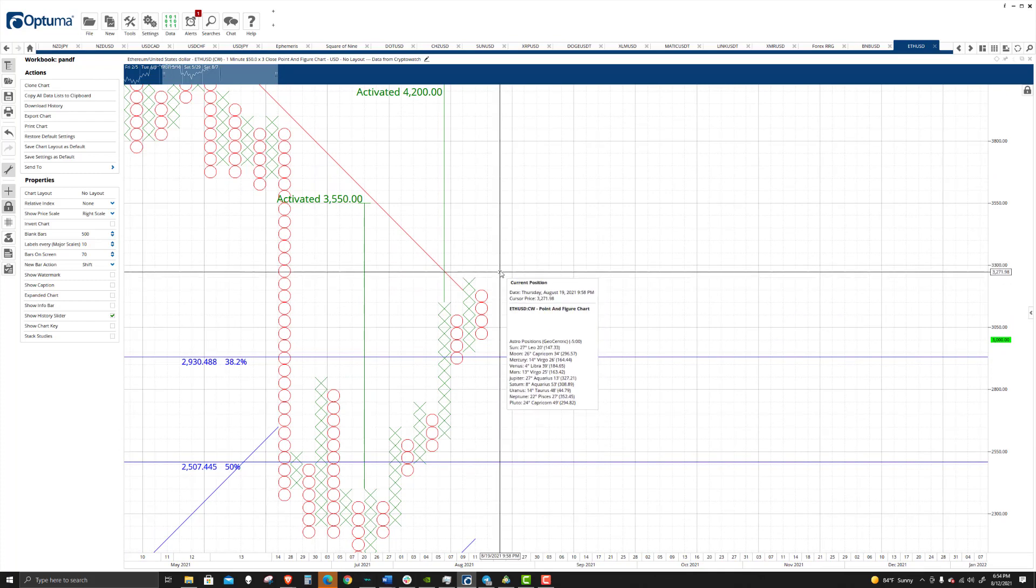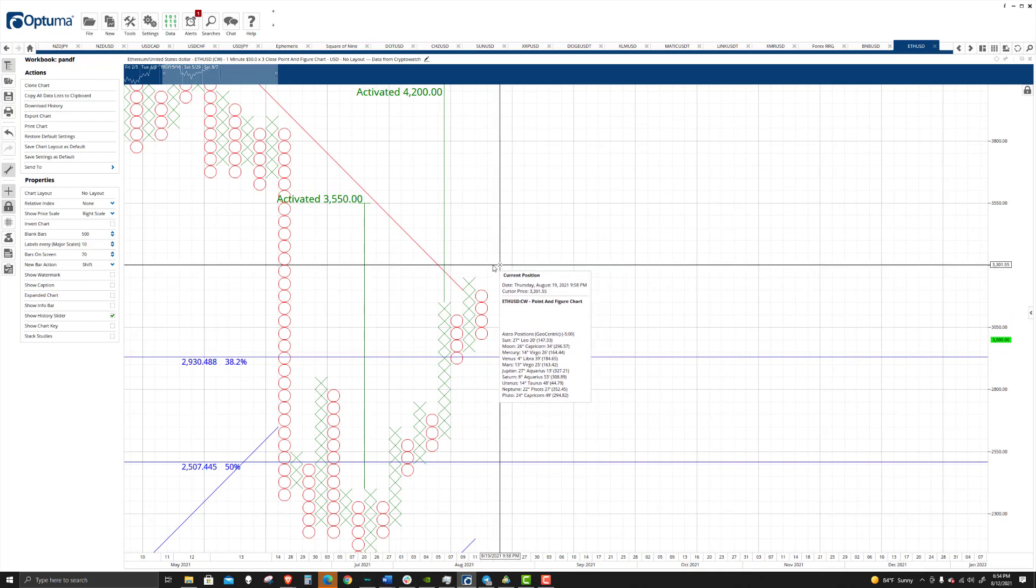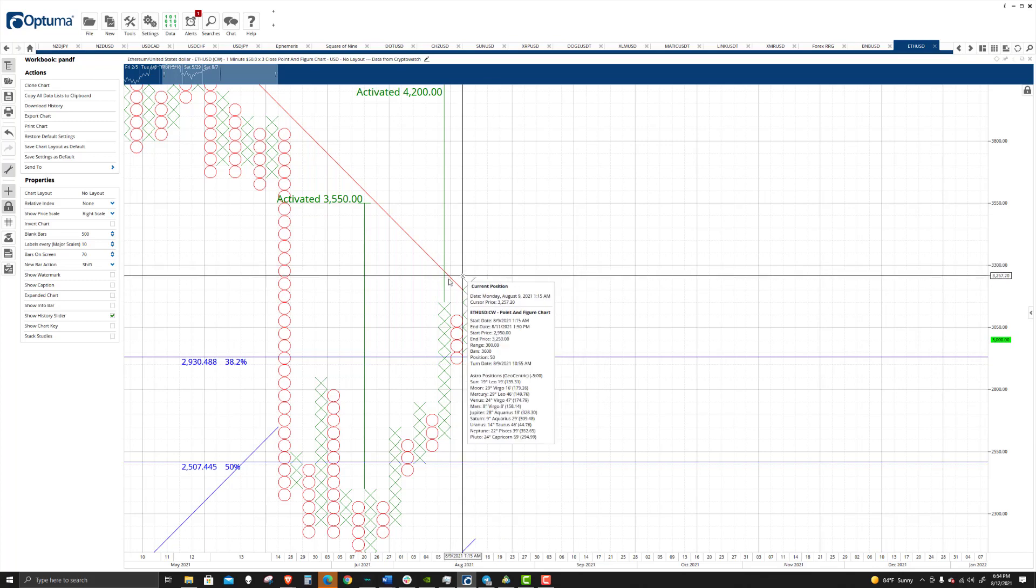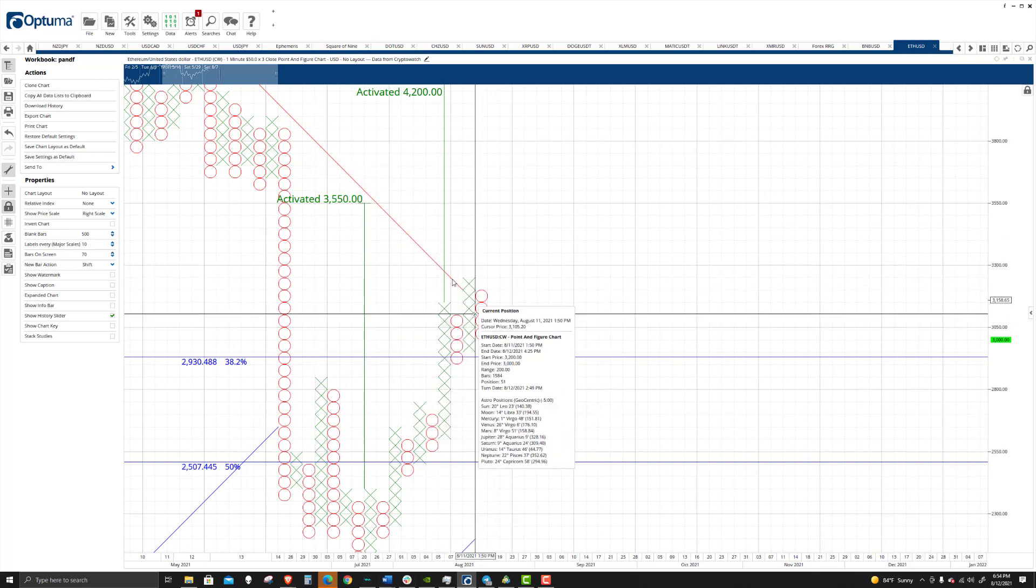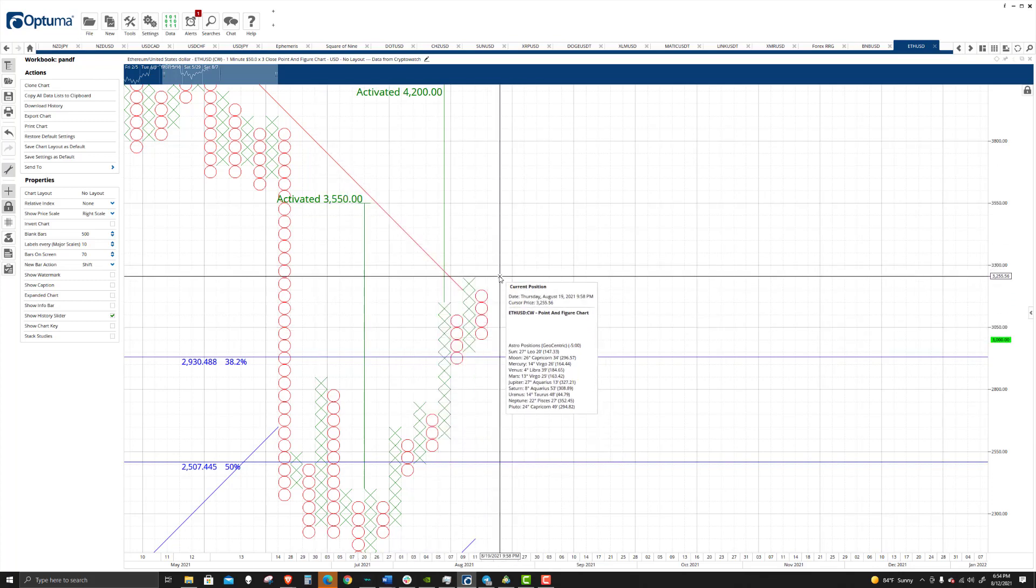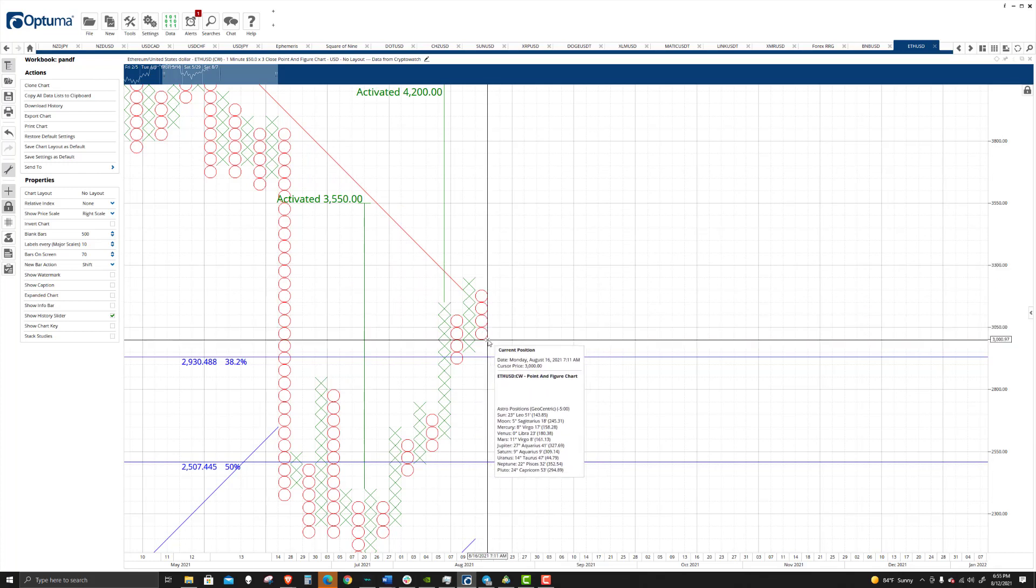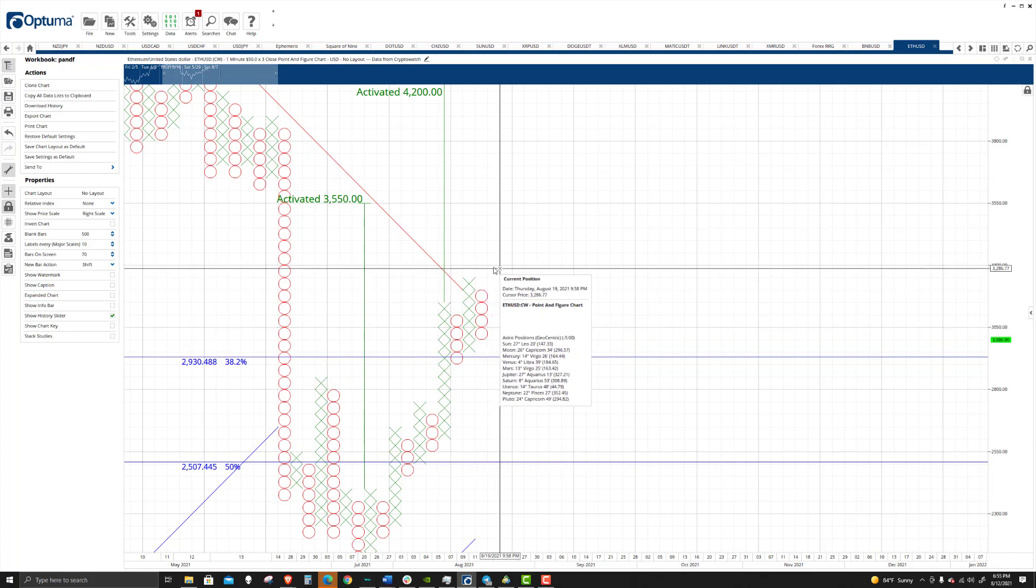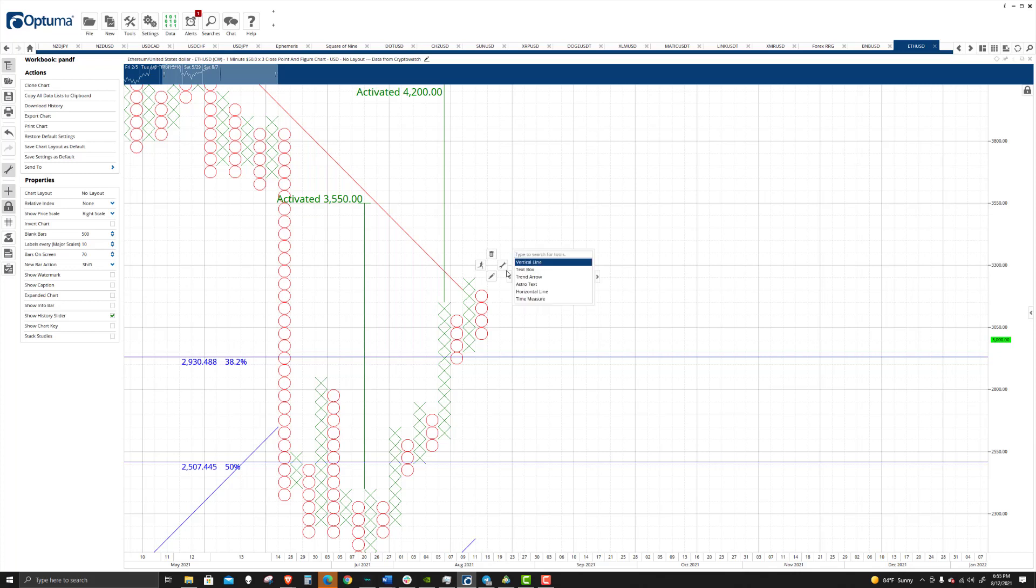So looking at this, though, the first pullback after you break out is normally just that, it's just a pullback. And that's kind of a test of that break. What we want to see is a new entry here. This will be a third high.